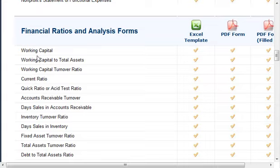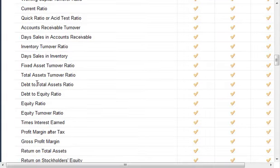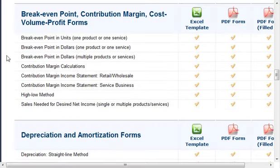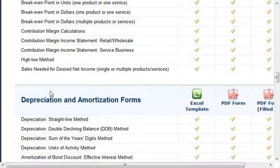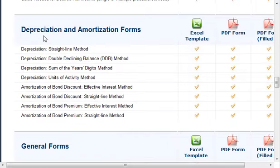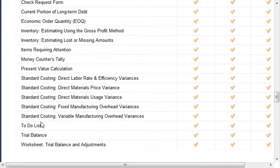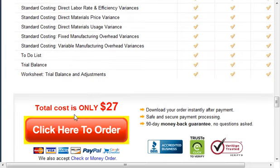There are financial ratios and analysis forms — debt to total assets ratio, debt to equity ratio. There's break-even point, cost volume profit forms, depreciation and amortization forms. There are also general forms related to all kinds of miscellaneous things from to-do lists, trial balance, things like that.